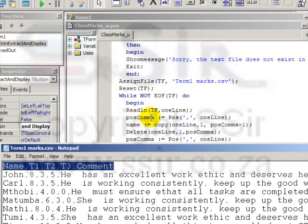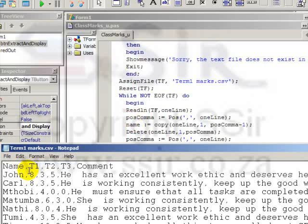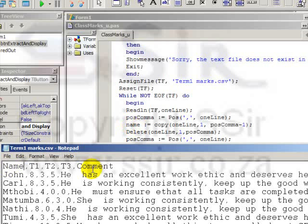posComma is now equal to the position of the comma in oneLine. If we look at this one, then posComma is 1, 2, 3, 4, 5, and name becomes copy from oneLine, from position 1, to posComma minus 1. In other words, just those first four characters.